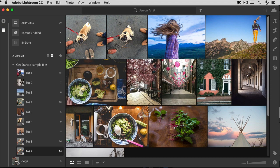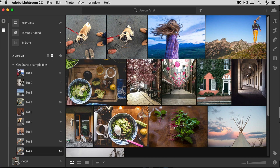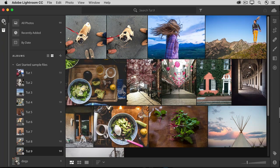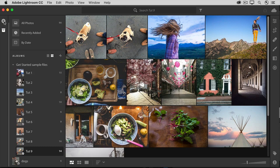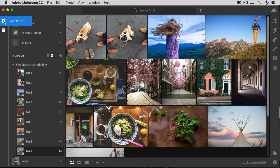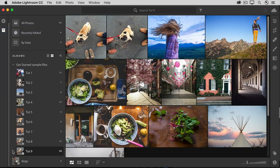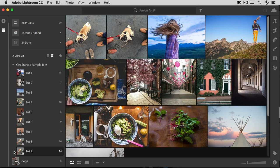You can follow along with your own photos, or if you like, you can download the sample files for this tutorial from the Adobe page for this tutorial. If you do download the sample files, add them to Lightroom CC, navigate to the files, and in the Import Preview window, you can make an album for just those photos.